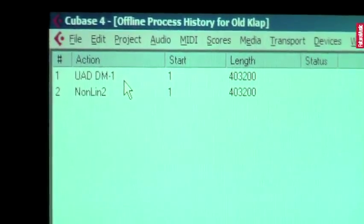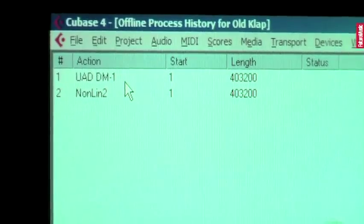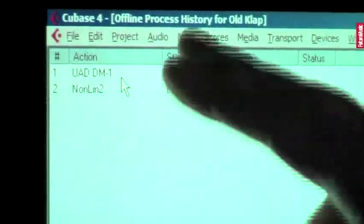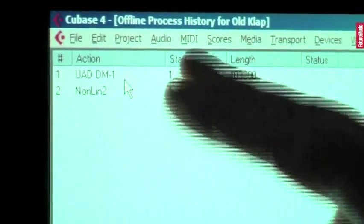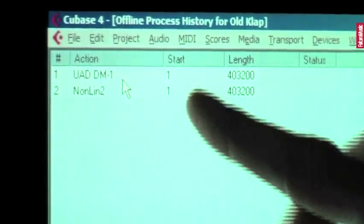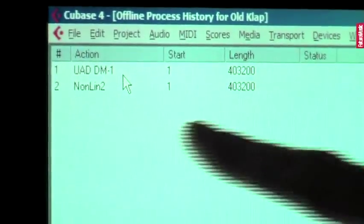And what's great about this is, here you can see I've got UAD DM2, I've got a little slapback, and then I have Non-Lin Reverb.